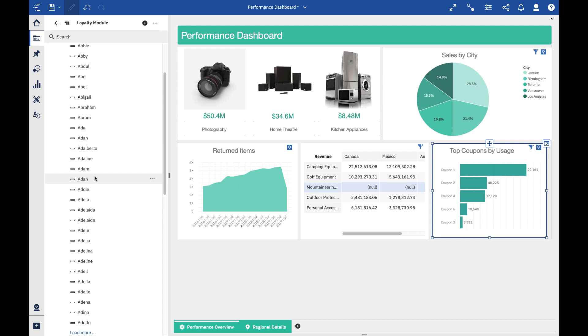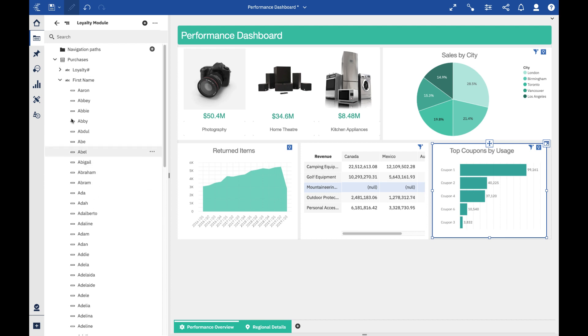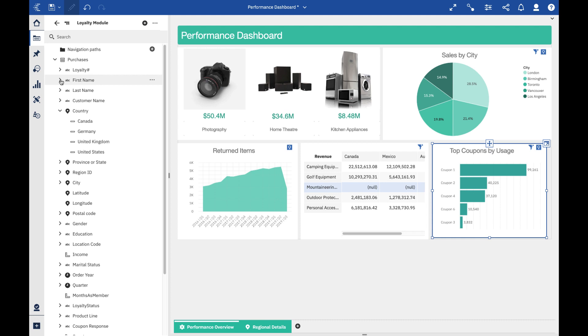This is something that a lot of people have really asked for. This is controllable at the data module level - you can specify how many members or values show up and whether you want it to be a load more or a search. All of this is controllable by the modeler, which is fantastic.